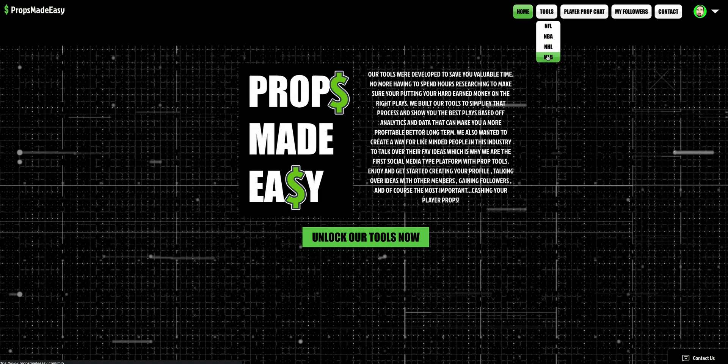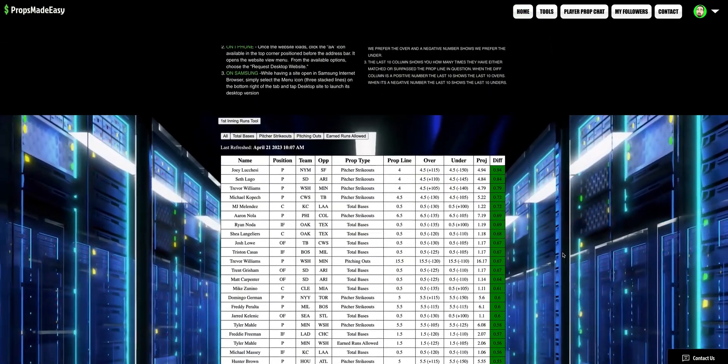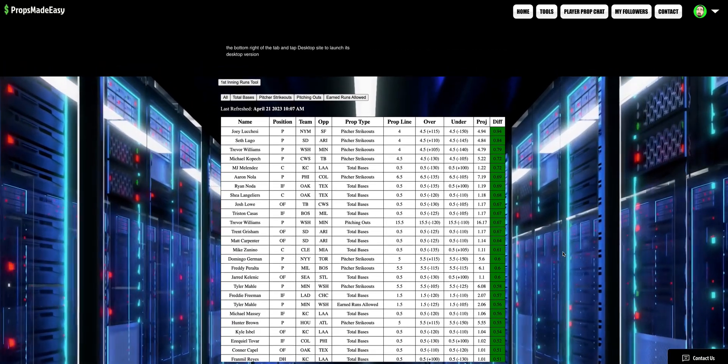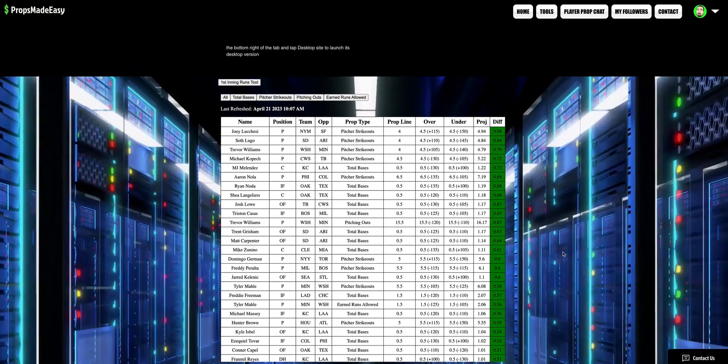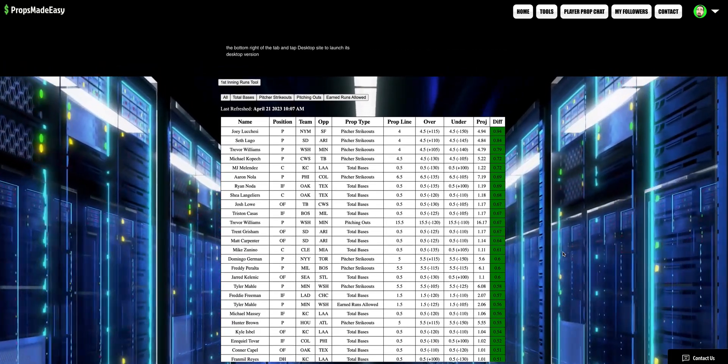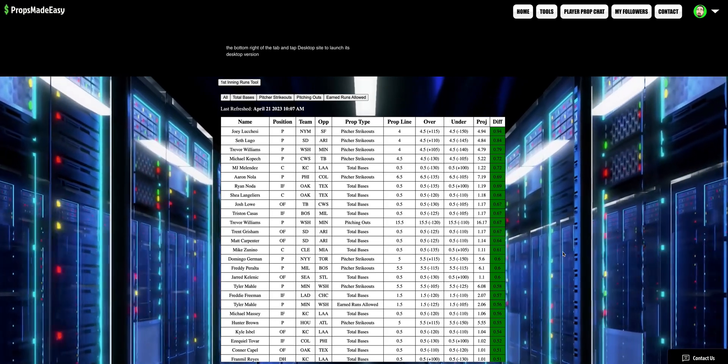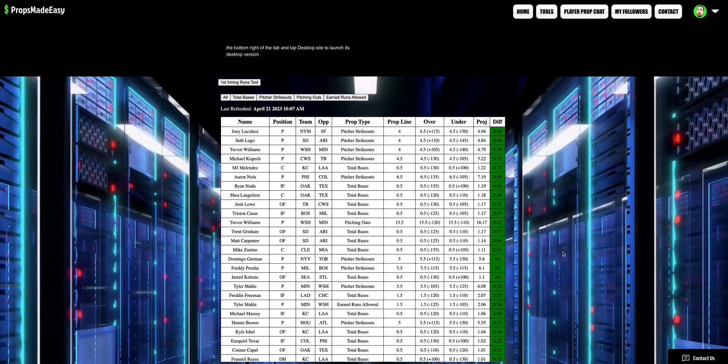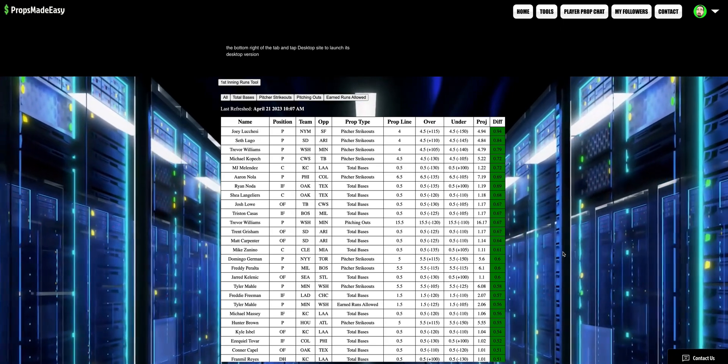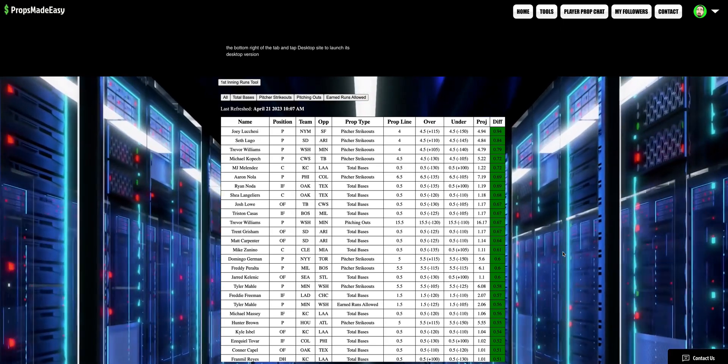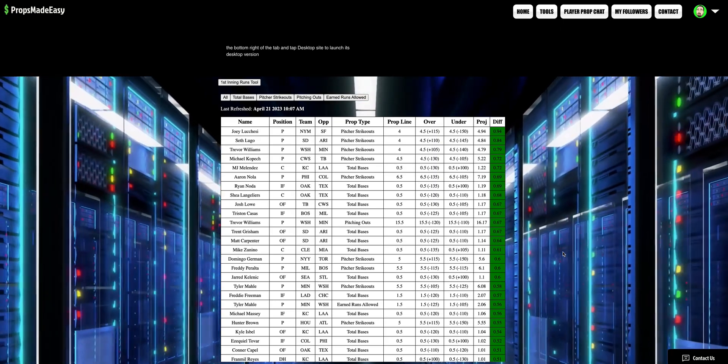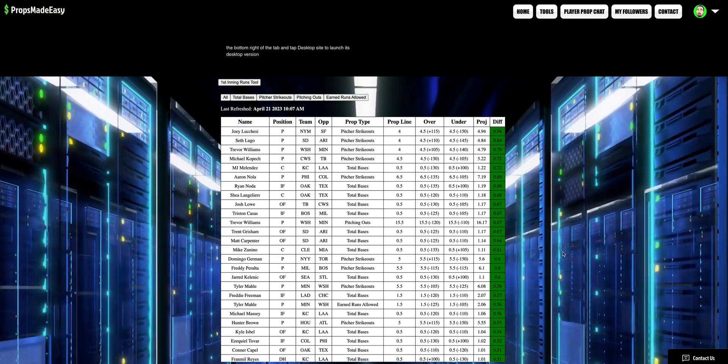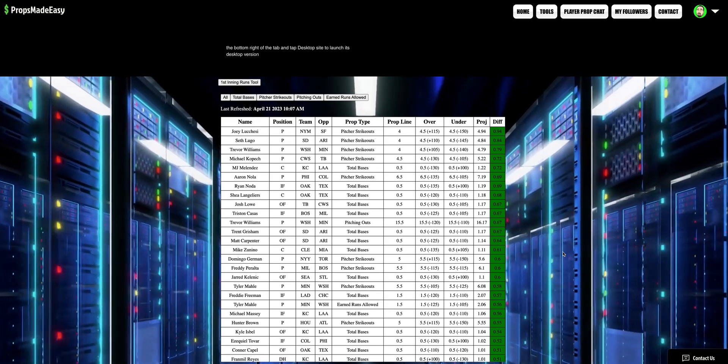So first and foremost, I made the NBA video earlier and as you will see, if you go look at the NBA tool, if you have access to PropsMadeEasy.com, you will see a bunch of four new prop types have been added. Fantasy score, three-pointers made, free throws made, and blocks and steals have been added to the NBA tool.